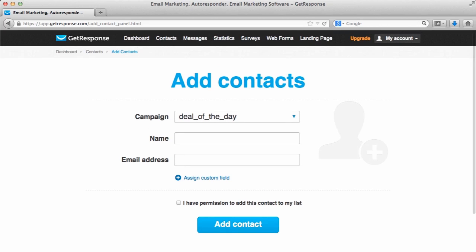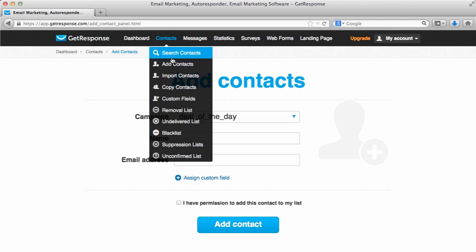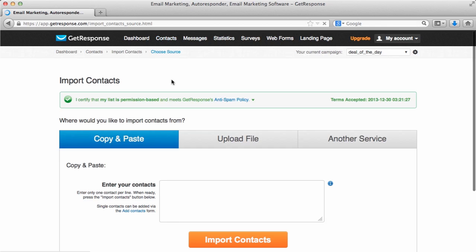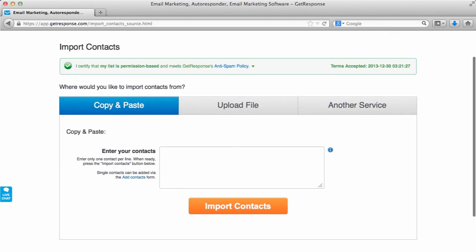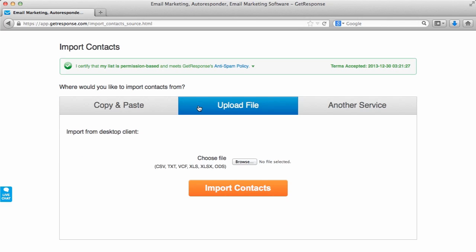Another option you have to add contacts into your account is via contacts, import contacts. You can see the different options that you have here to add them. There's a copy and paste method, you can upload a file from your computer. So if you had some type of file, maybe a CSV that you had on your computer of your subscriber list, you can just go ahead and add them via the file on your computer.